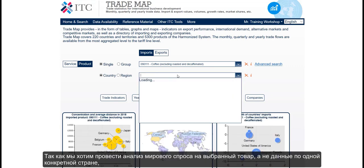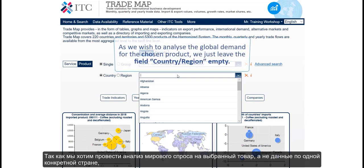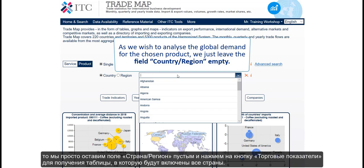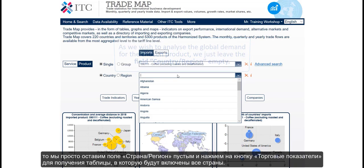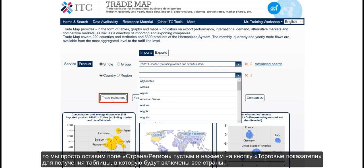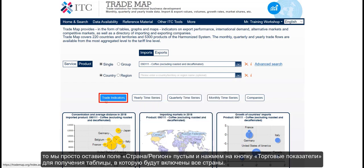As we don't want to have data for one specific country, but rather wish to analyse the global demand for the chosen product, we just leave the country/region field empty and click on the trade indicators button to get a table which includes all countries.